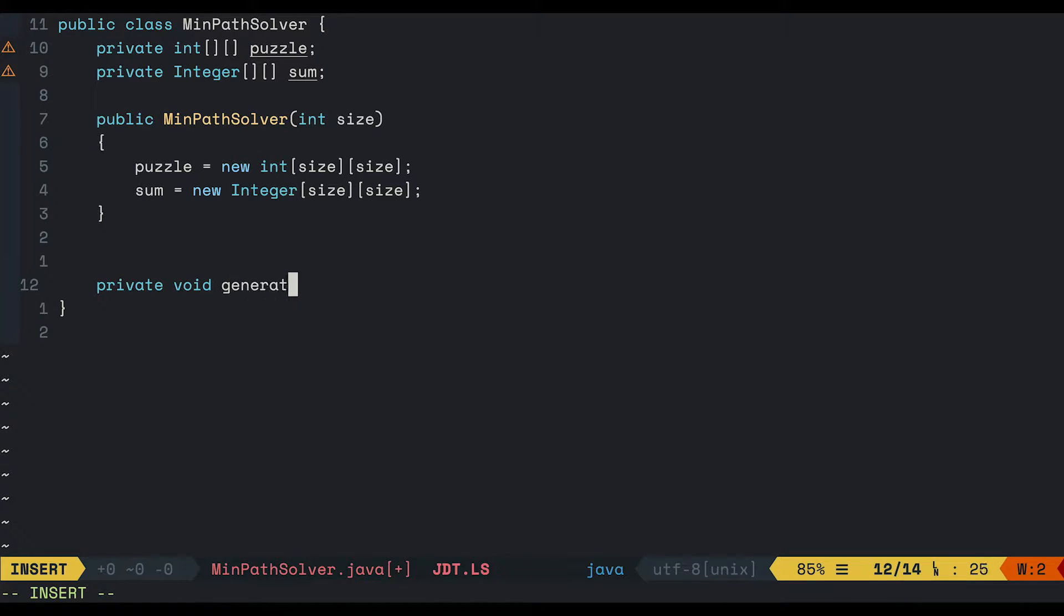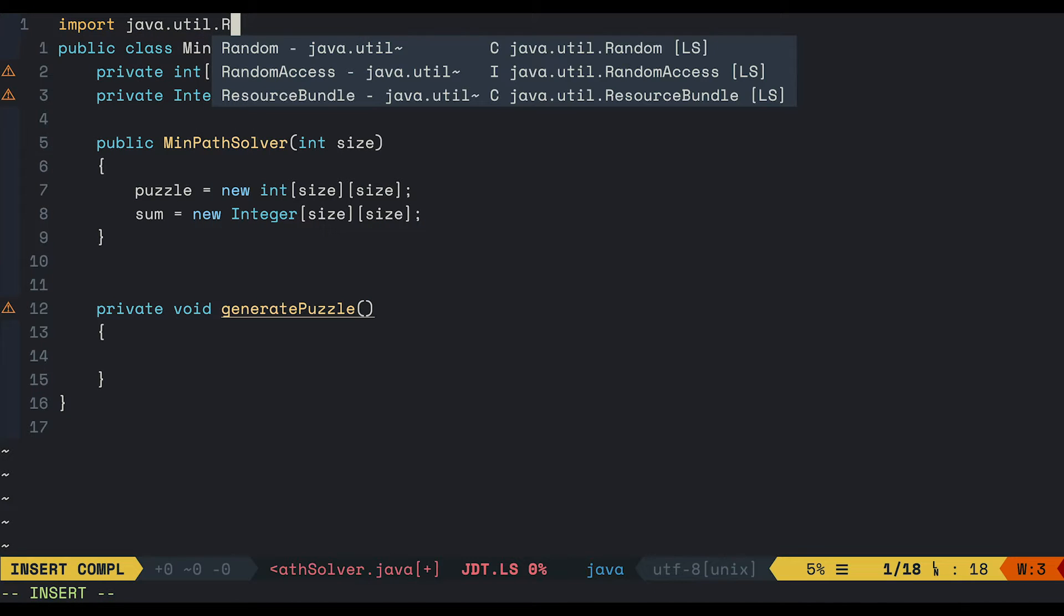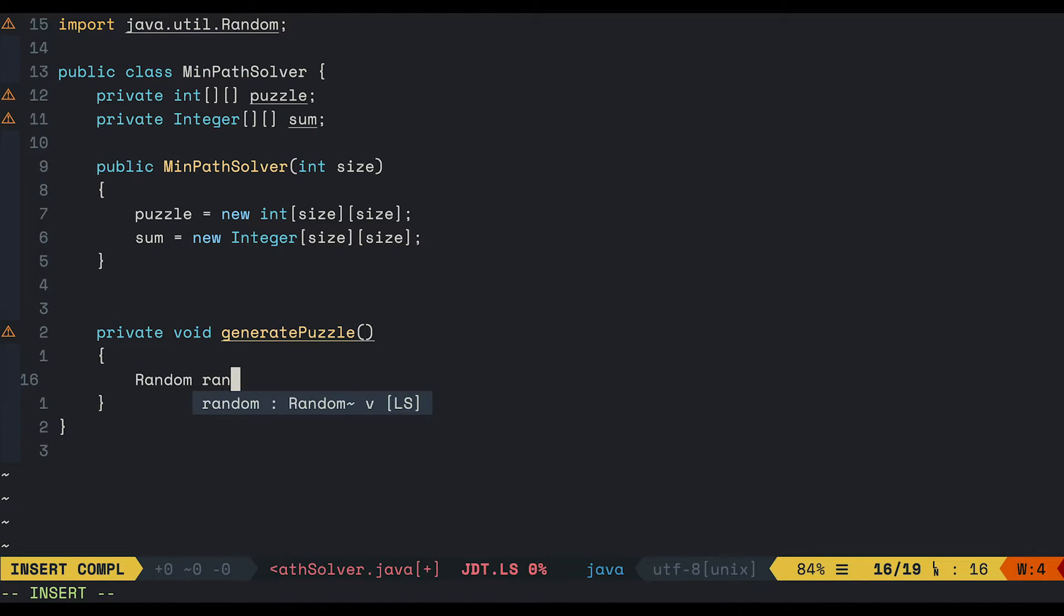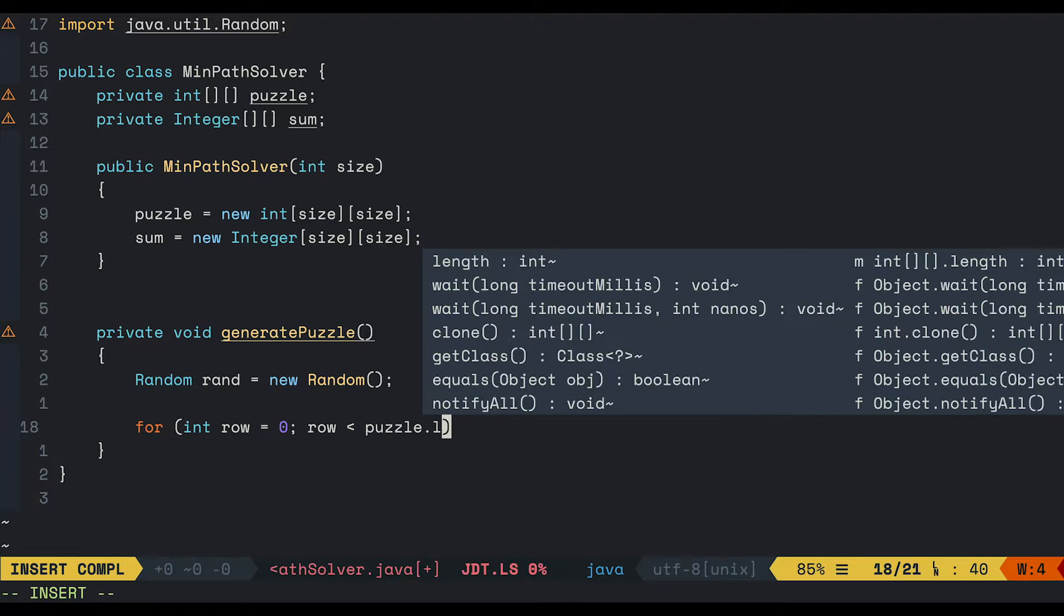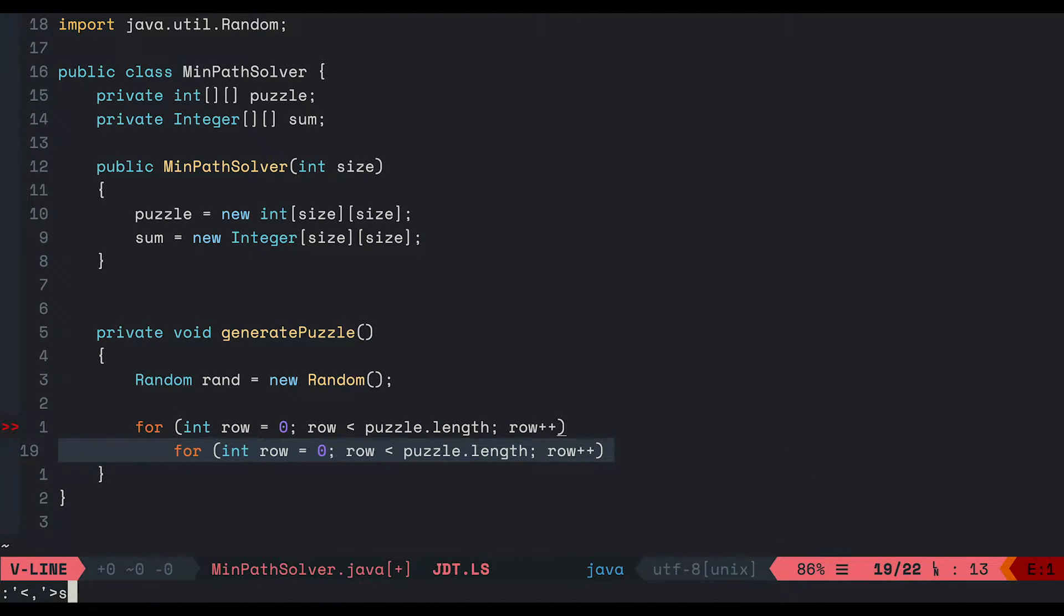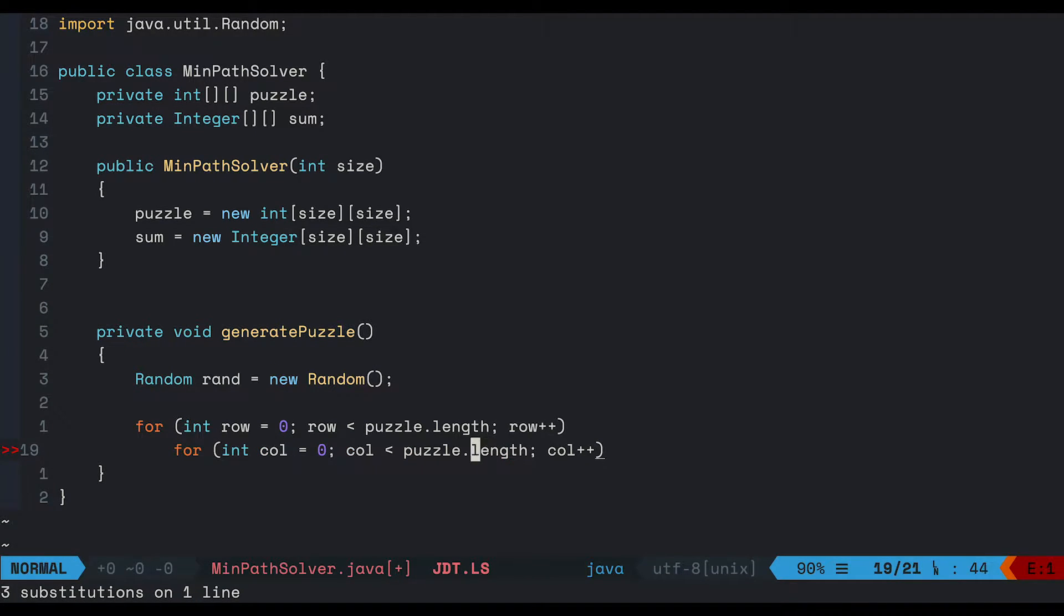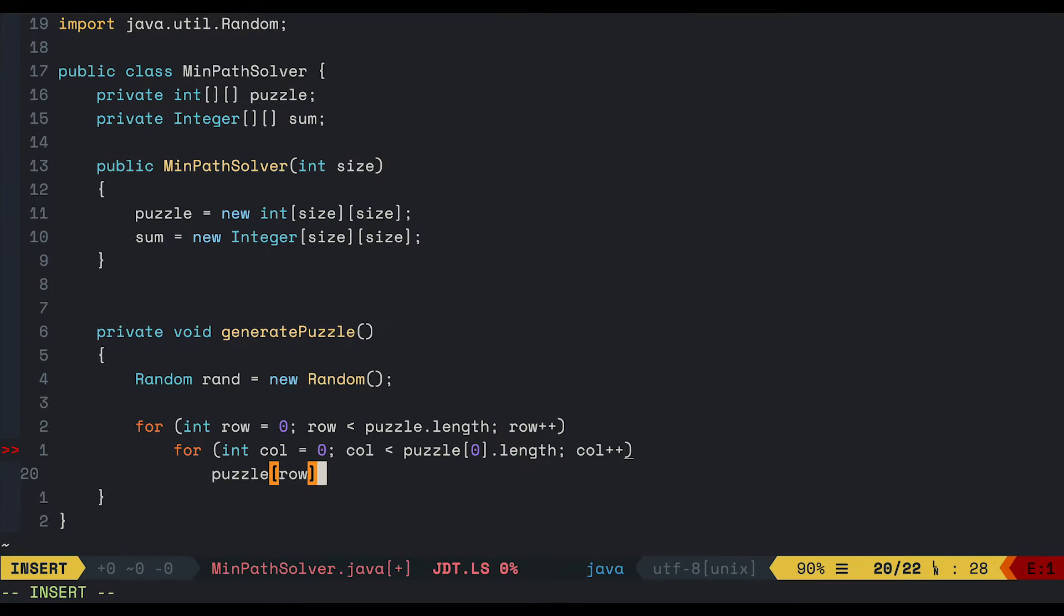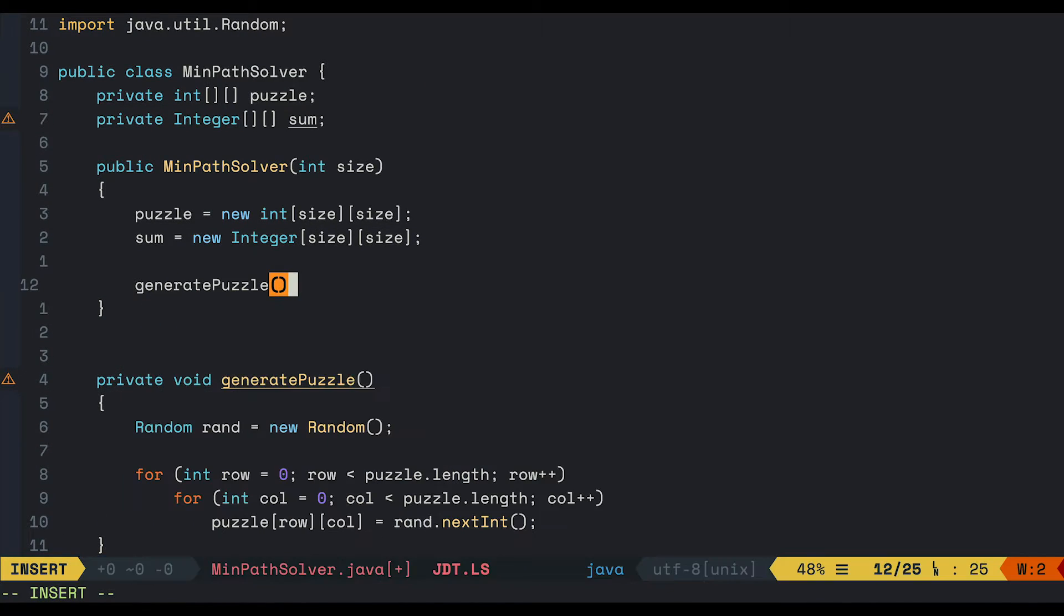Let's create a method to generate a random puzzle. Let's call it generatePuzzle. We will need a random class, so let's go ahead and import it. That's it. So random, rand equal new random. And we will loop through every row in the puzzle. I'm kind of lazy, so I just copy this line and replace row by col. And I will assign a random integer from 1 to 20 to the current cell. I don't want it to be too big. And don't forget to call it.